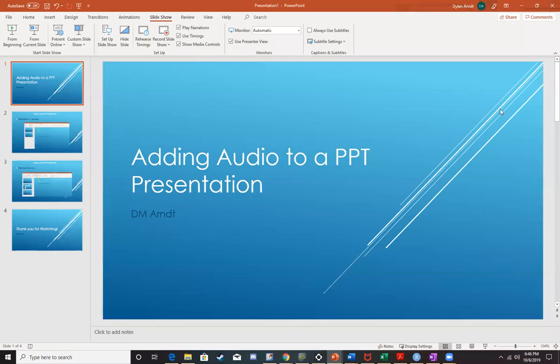Hi everyone, so this is just going to be a really quick video on how to add audio to a PowerPoint presentation. The first thing that you're obviously going to need is a PowerPoint presentation.